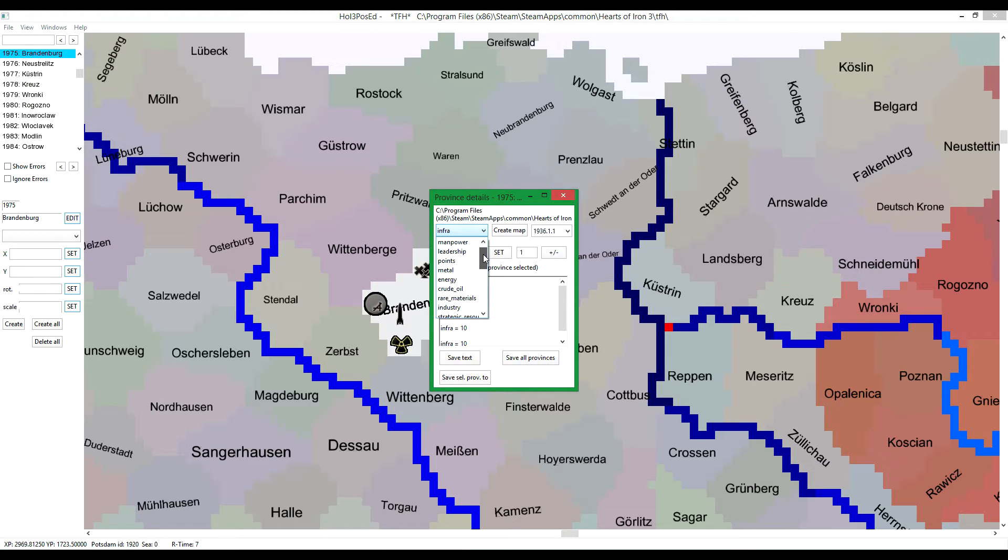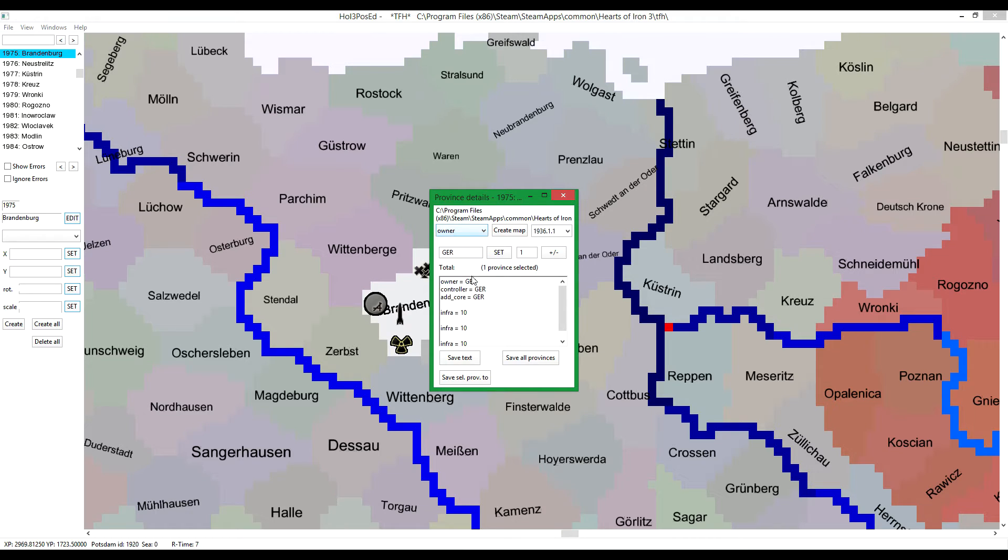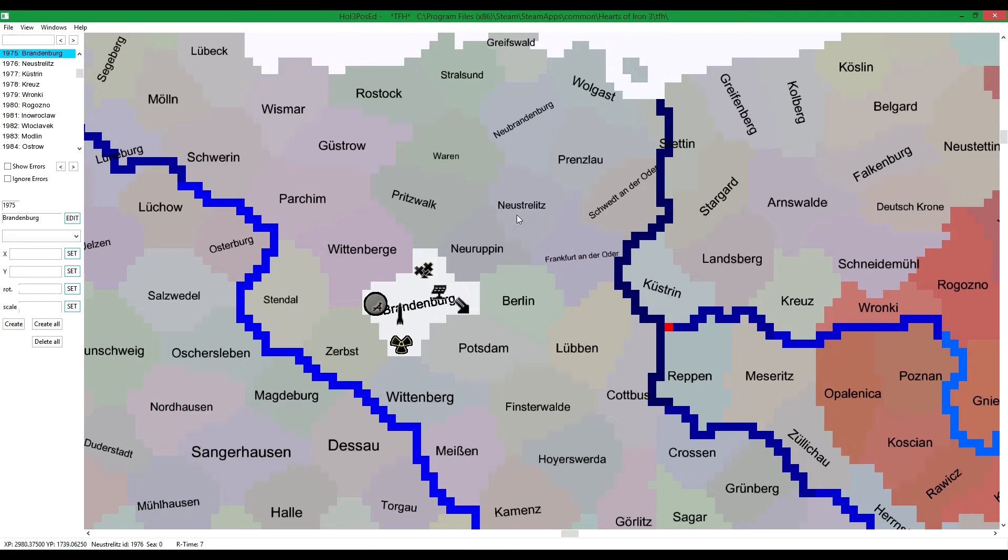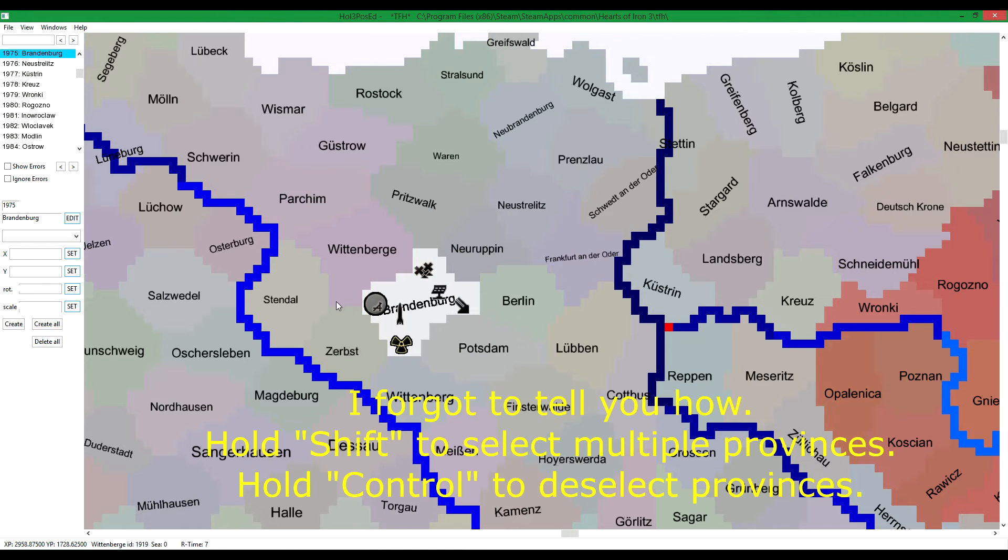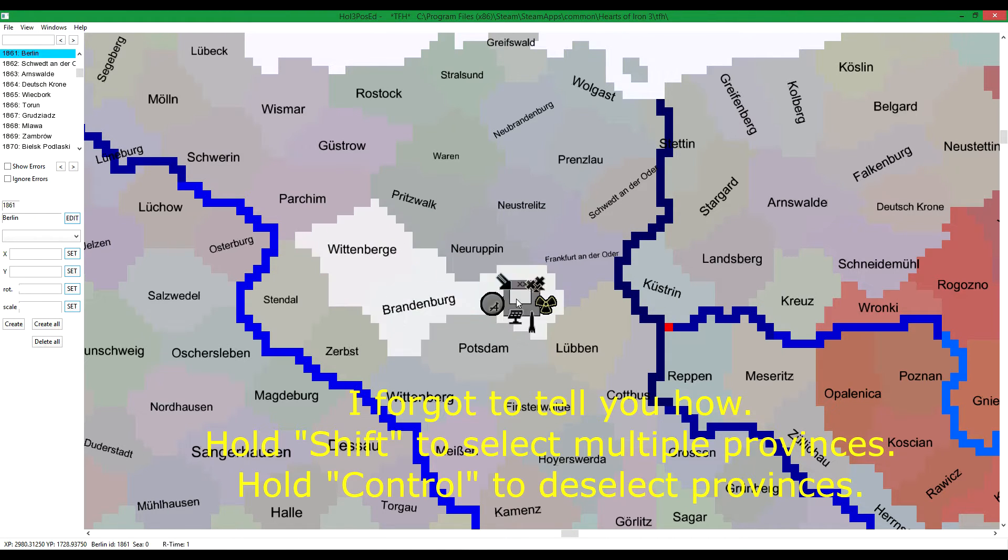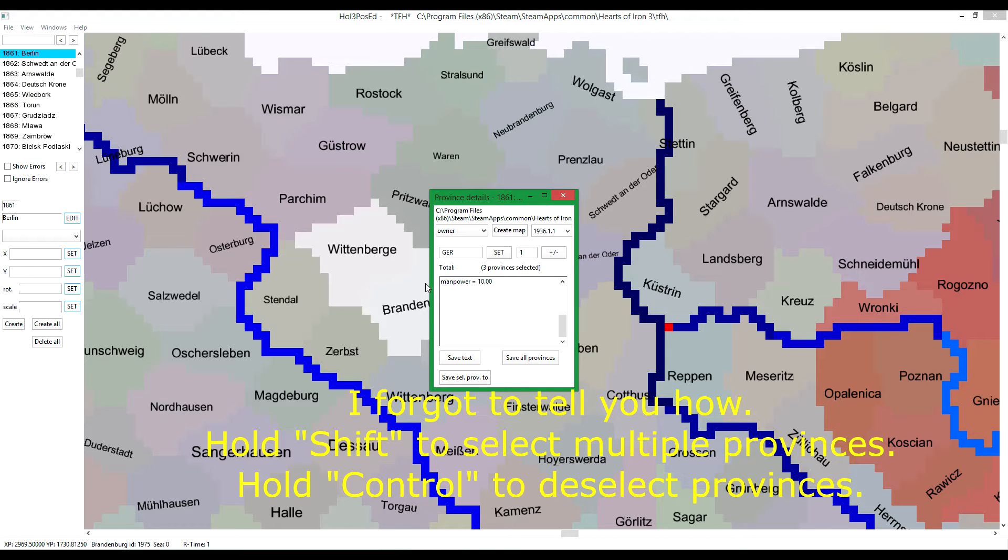Let's take owner. I can just change it over here, but let's select a couple of provinces. Like these three. Press F9.